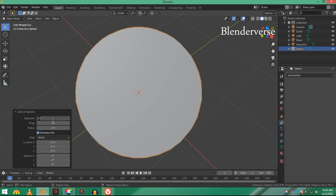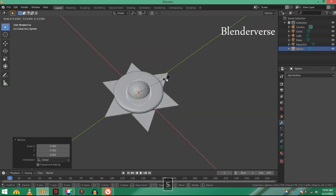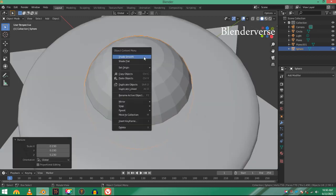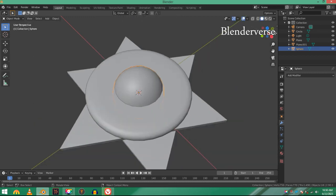Scale it down, right-click and shade smooth.